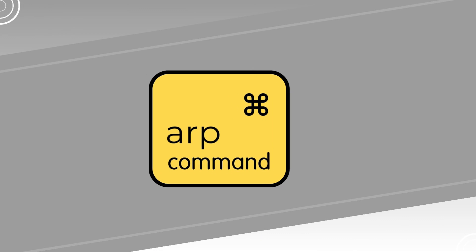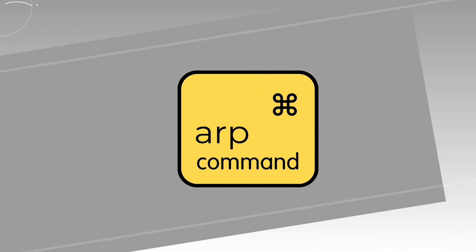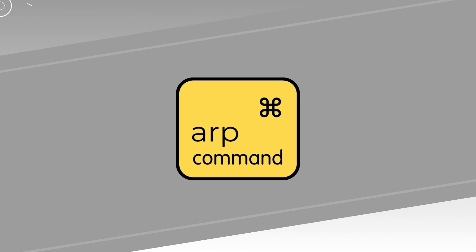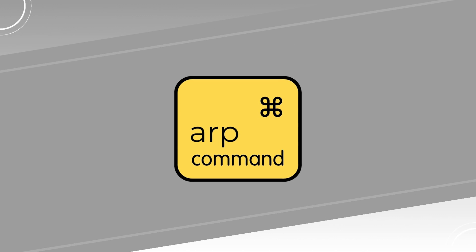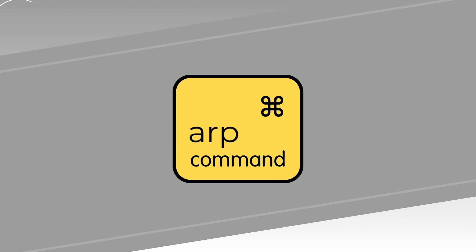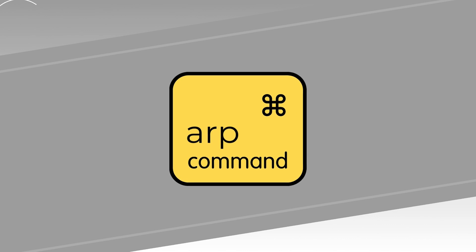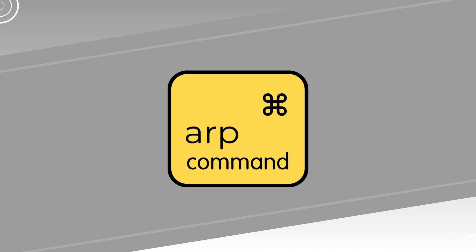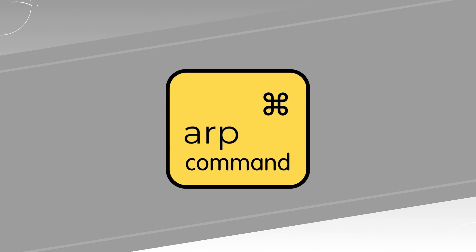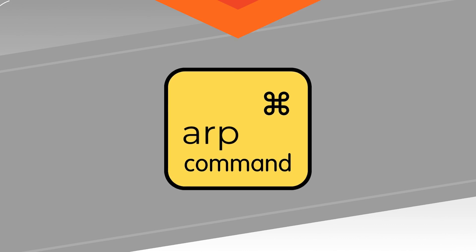Today we are diving into the ARP command in Linux and explore seven practical examples that you can apply in your everyday Linux operations. So buckle up and let's get started.